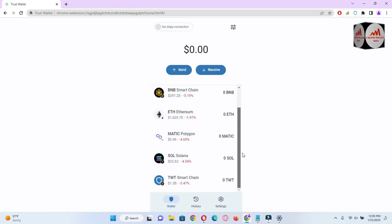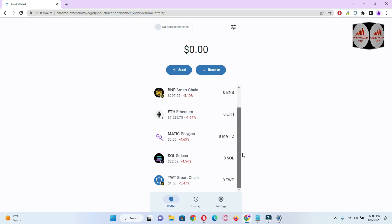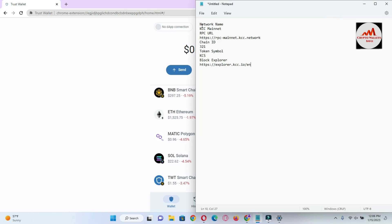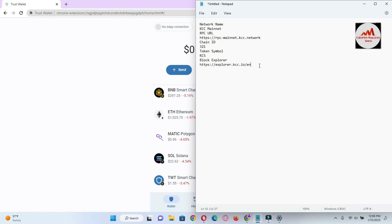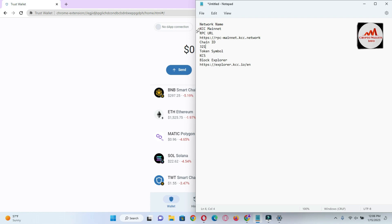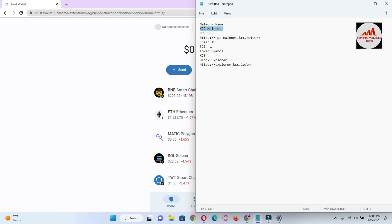If we need to use the KuCoin exchange network, we need to add the network. Before adding the network, you must have the following information: network name, RPC URL, chain ID, token symbol, and block explorer. I have already written all this information in my notepad file. The network name is KCC Mainnet, the RPC URL, chain ID is 321, token symbol is KCS, and block explorer.